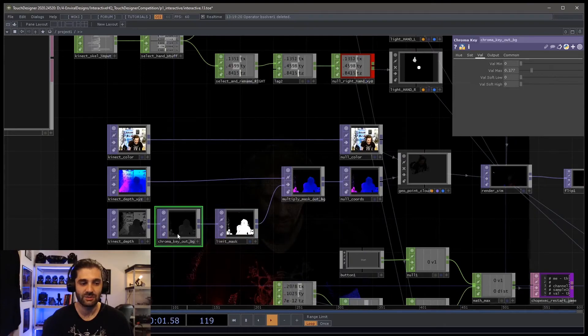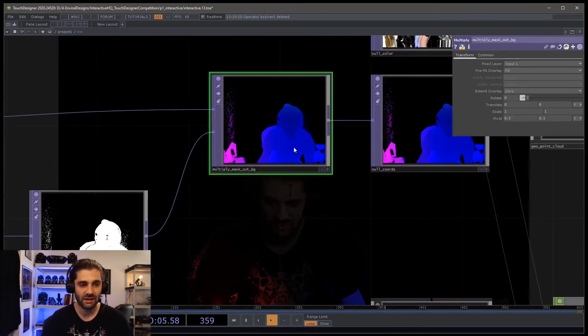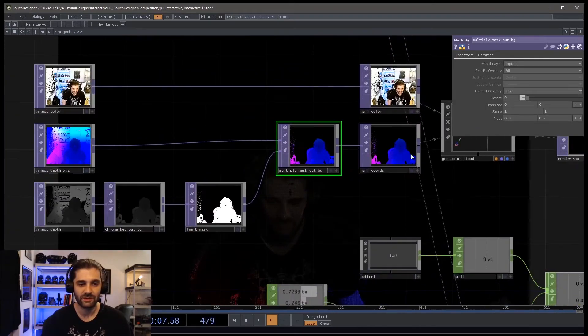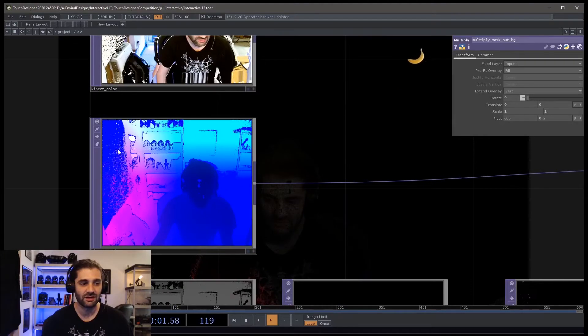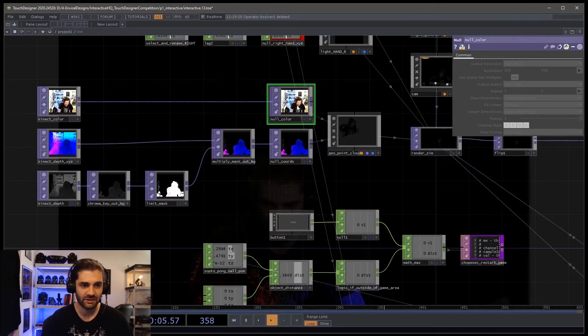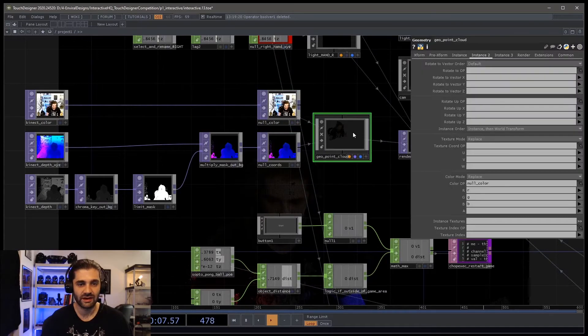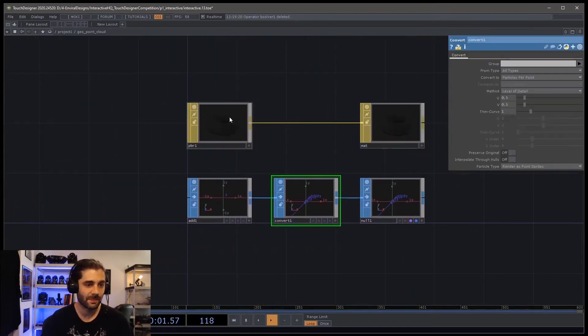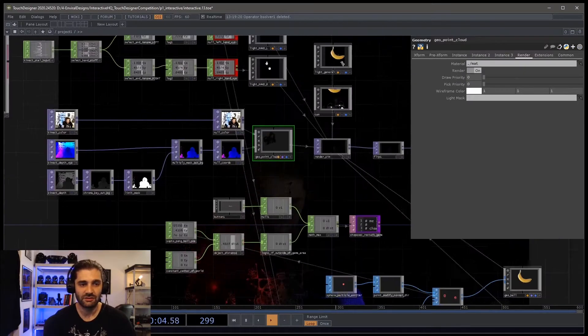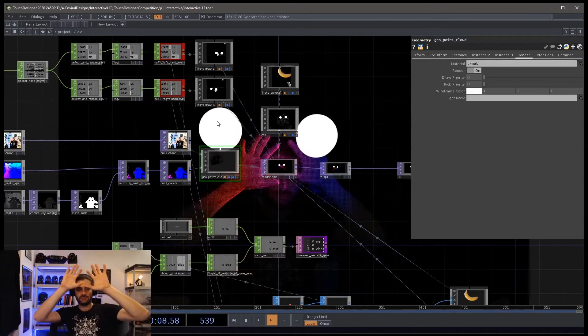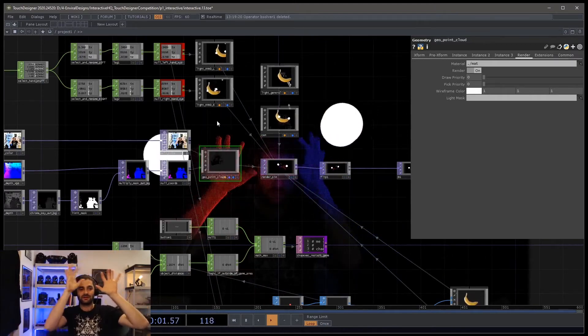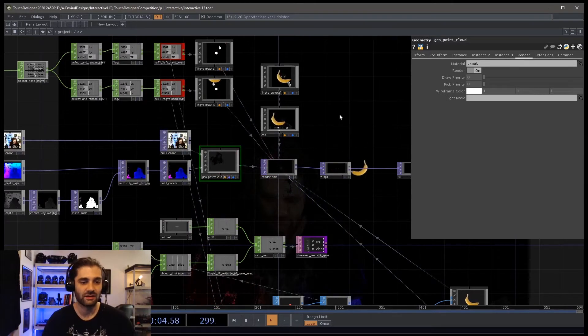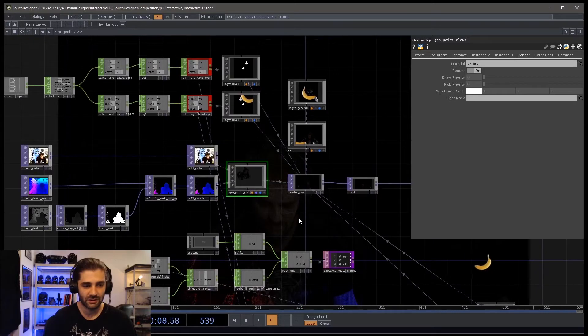I used a chroma key to pull out the background, so I just had a mask representing myself and I multiplied that over my depth so that I could kind of just take out all of these samples back here that I didn't really want to have visible. I plugged my color into that as well. And then I actually put a PBR material on here, which you can see in here.